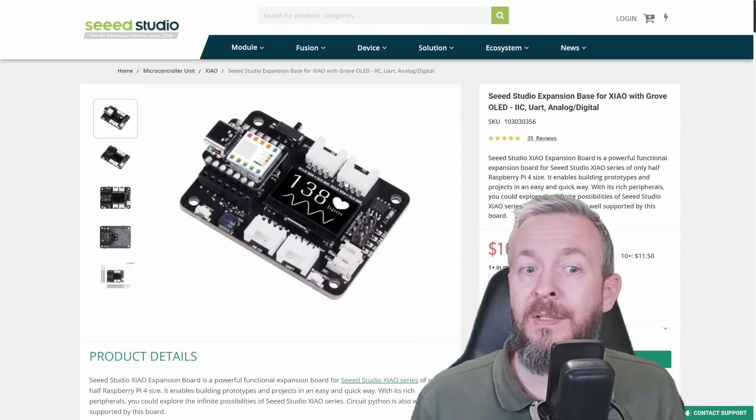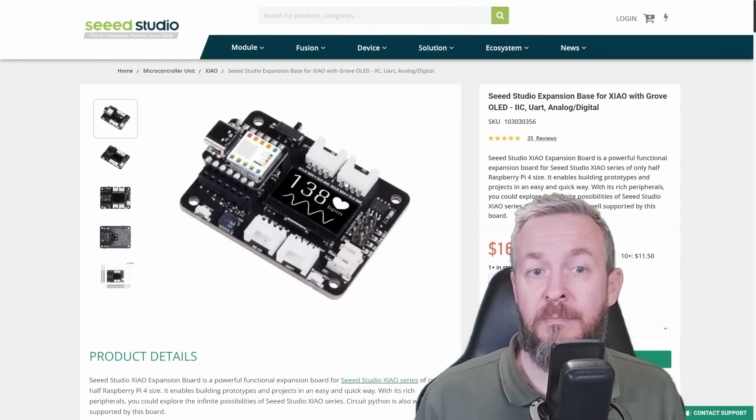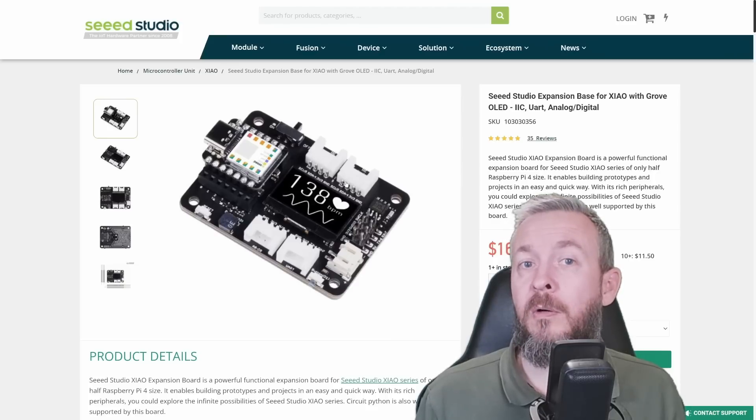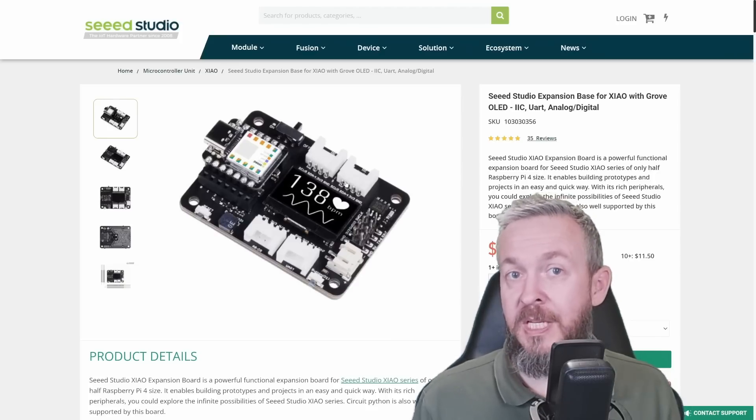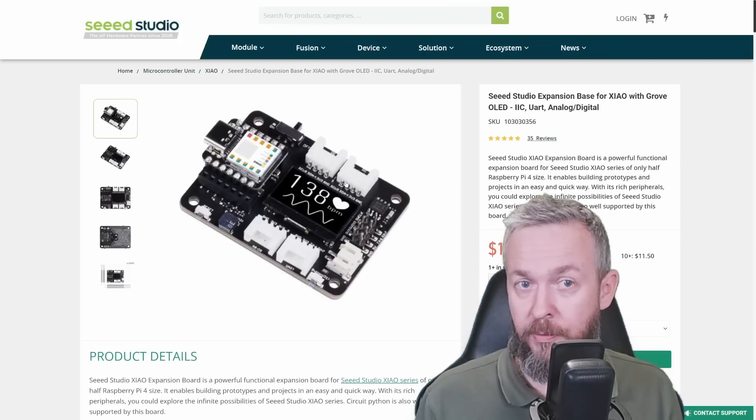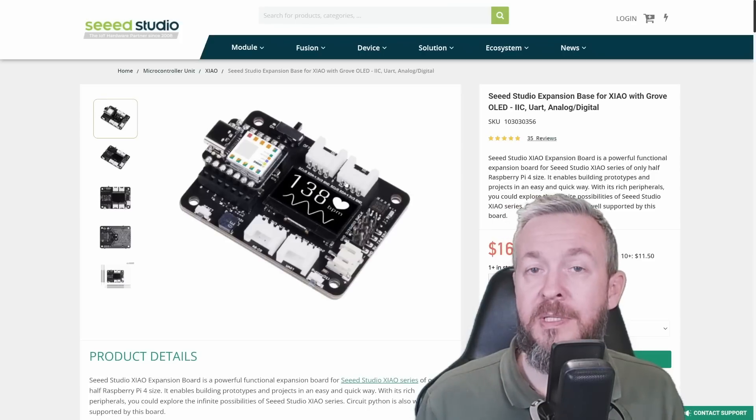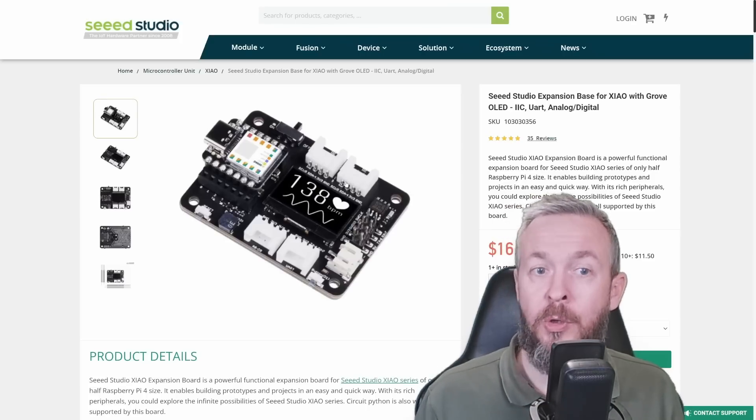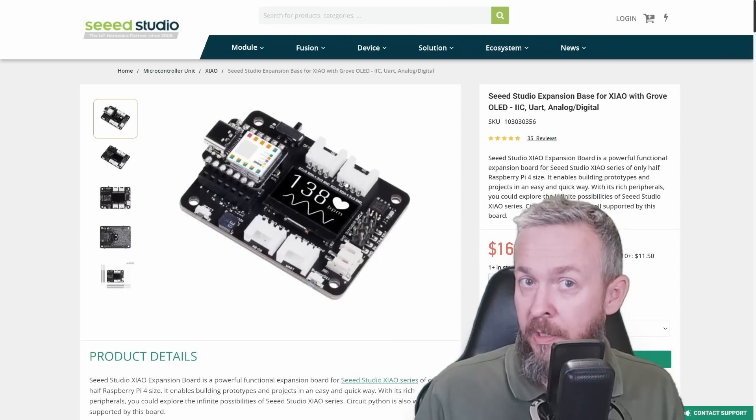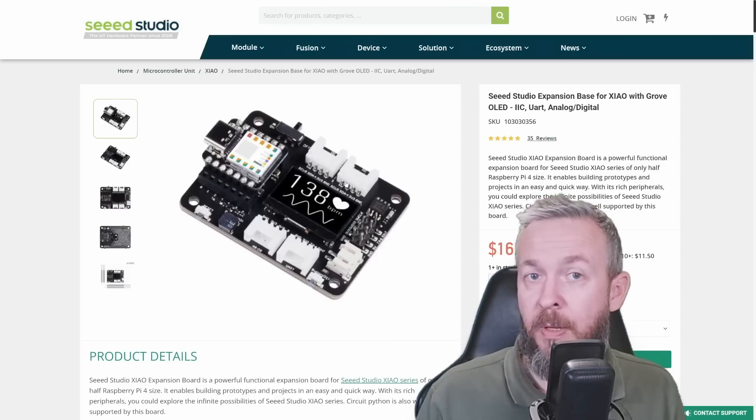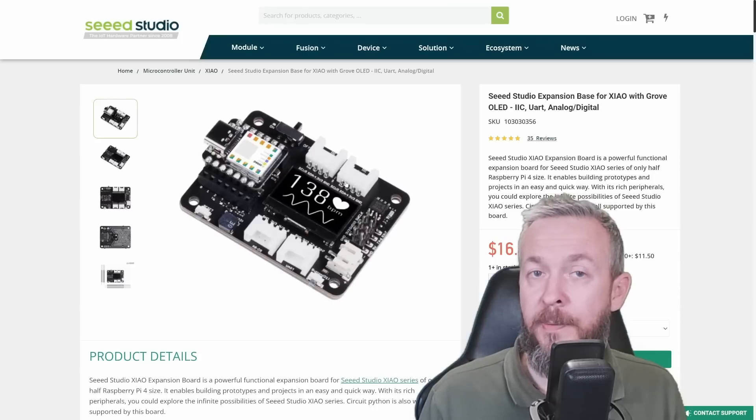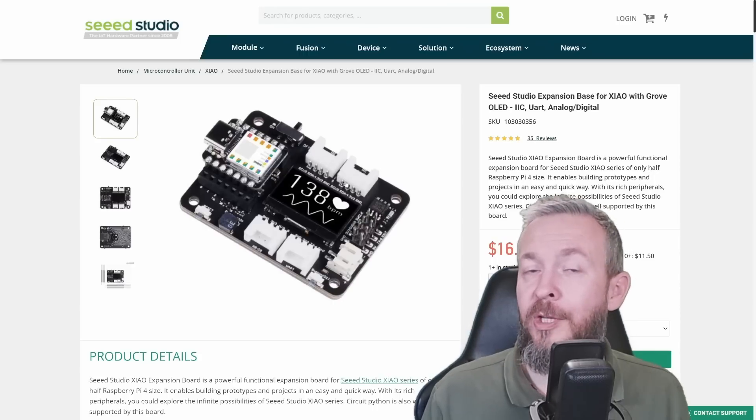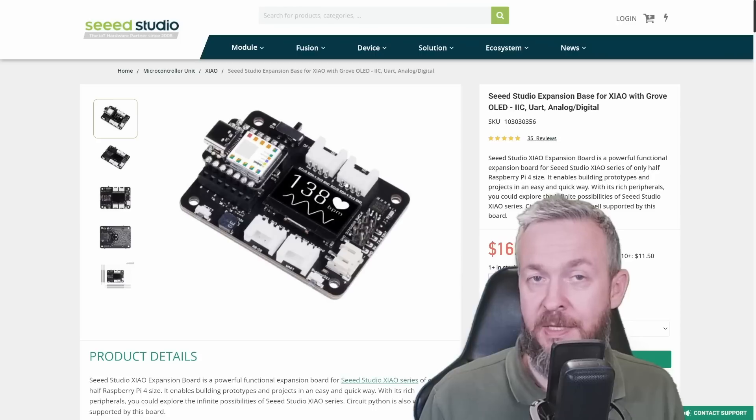For example, look at this one here. This is the groove board with the OLED display that has been designed for this ESP32 C3 module. And it's really awesome because it allows you to expand, to learn about Arduino, to learn about coding, to learn on how sensors work. And later use that knowledge for your DIY sensors.